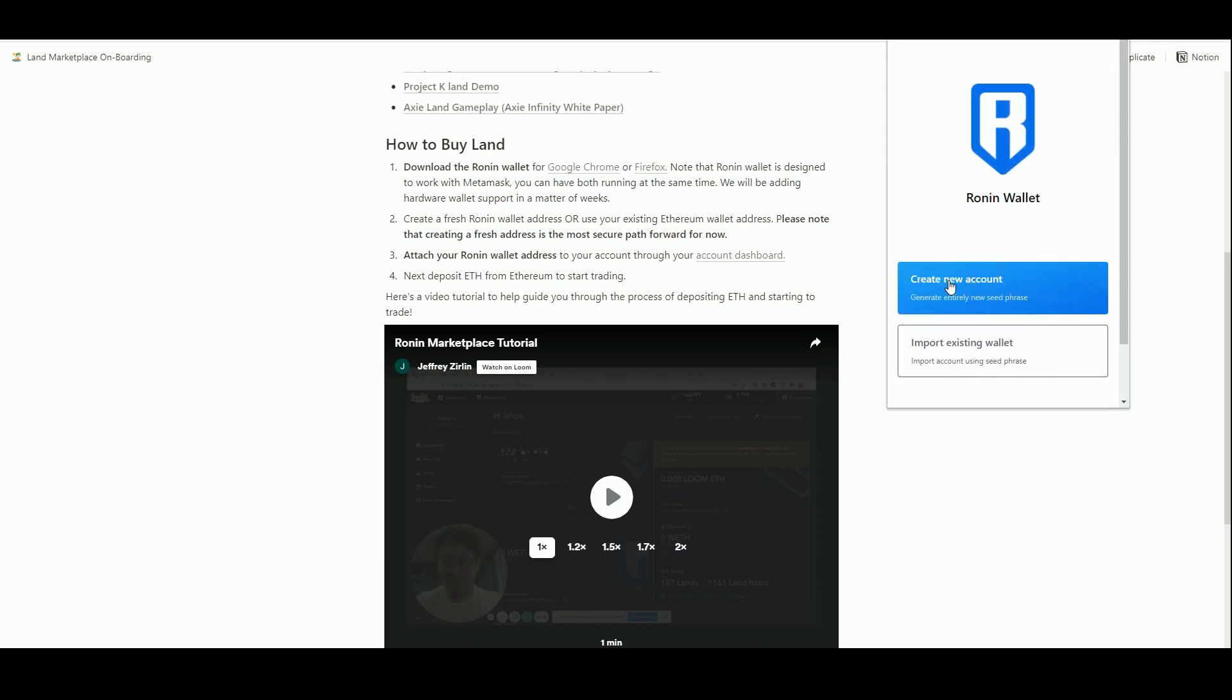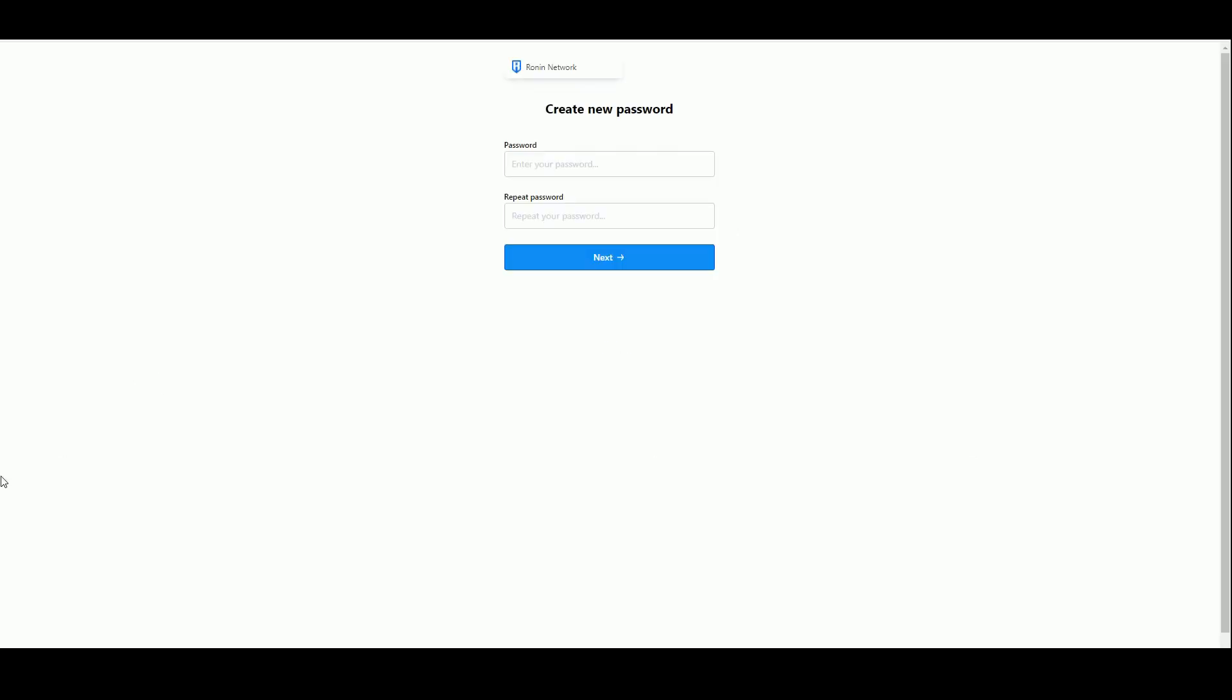First I need to enter a password, this is the same sort of flow as you would see with MetaMask. I'm going to delete this wallet, this is just for the purposes of the tutorial.